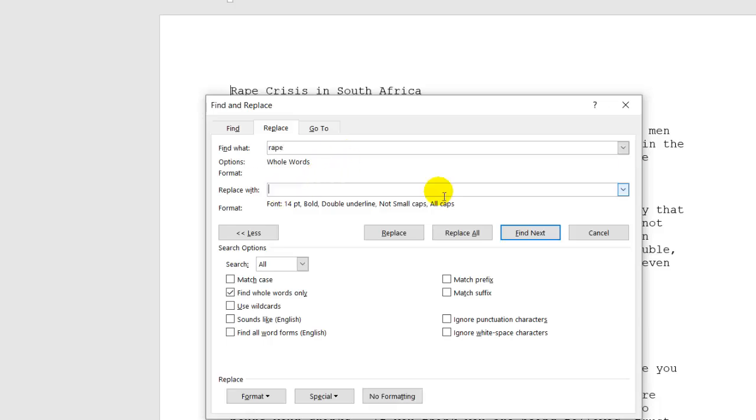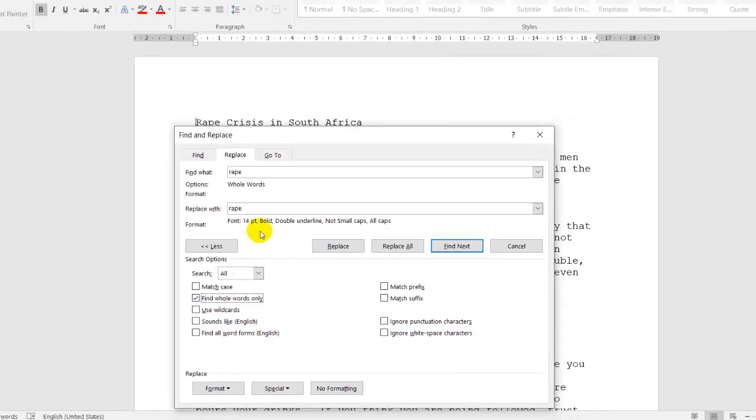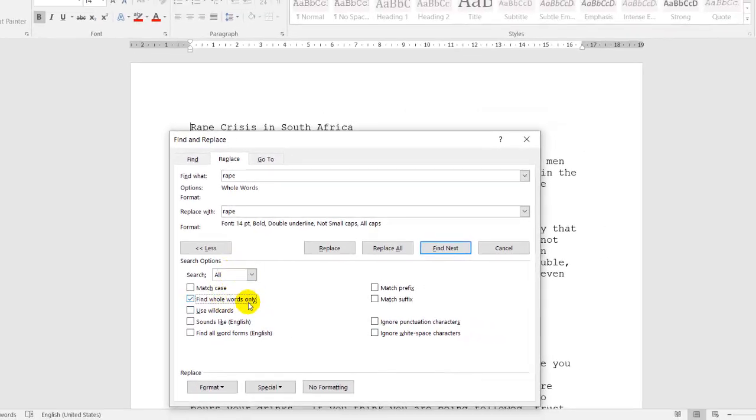Replace with, again, the word RAPE because we want to change the format of it. Note over here, this is very important. Find whole words only. We'd only want to find the whole word.